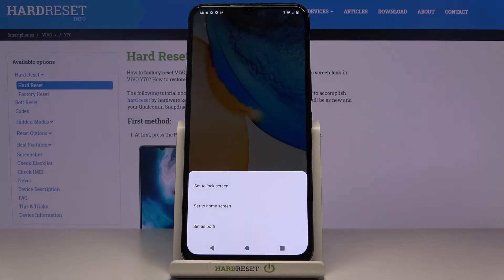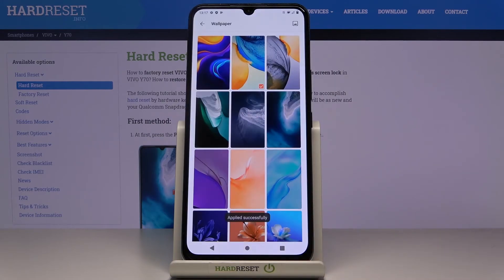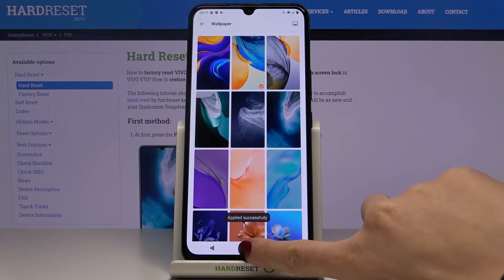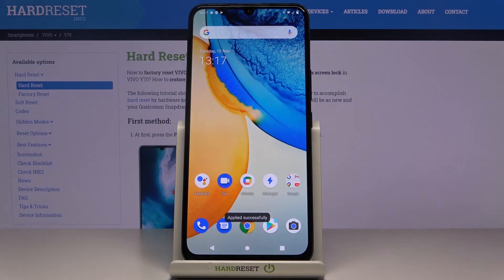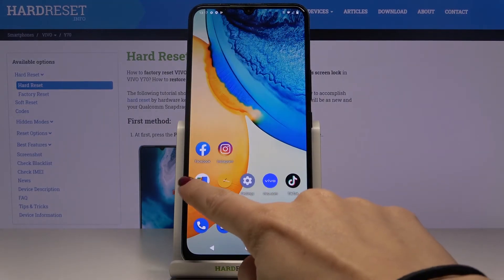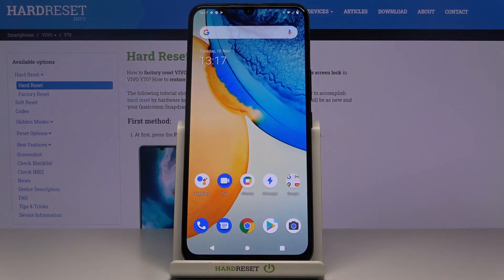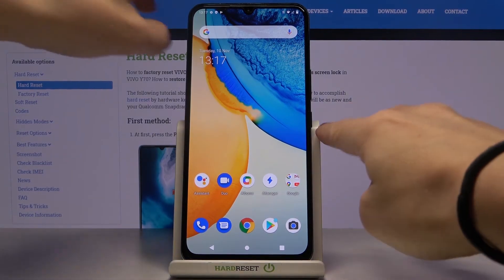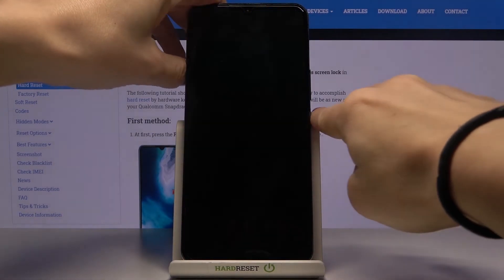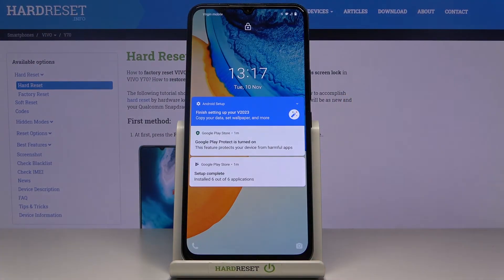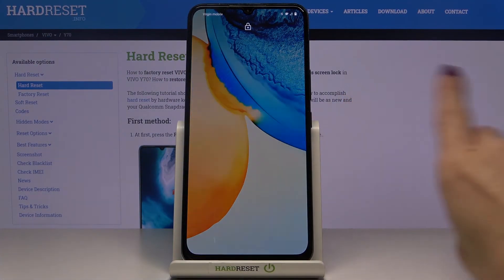Finally, you need to decide if you want this picture to cover your lock screen only, just your home screen, or both of them. I will pick both. And this is it — as you can see, this brand new picture is covering both your home screen and your lock screen.